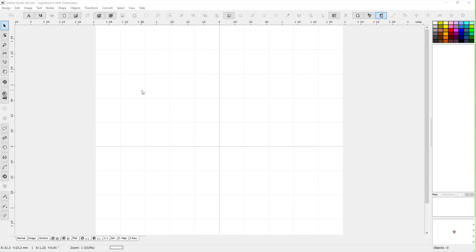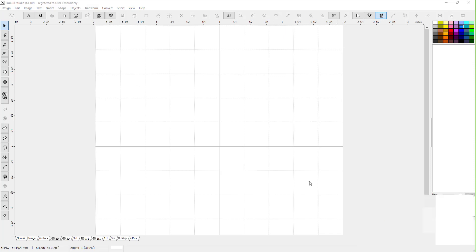Hey everybody and welcome back to Embird. My name is Sue and I am from OML Embroidery. Today we're gonna talk about lettering in Embird. There's a couple ways of doing lettering. I'm gonna show you my favorite way of doing it.